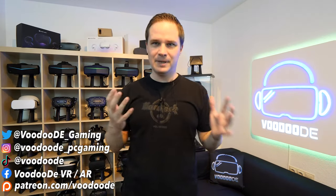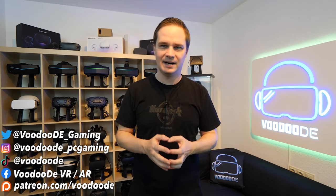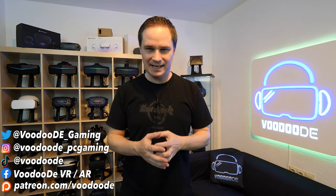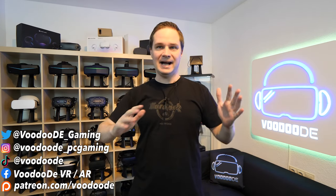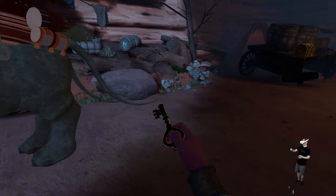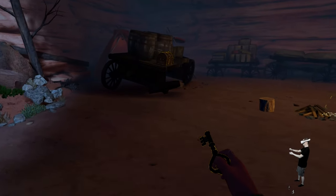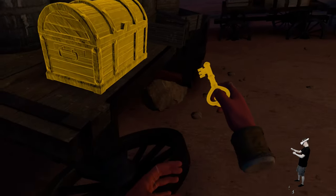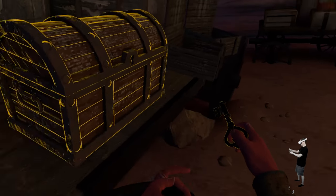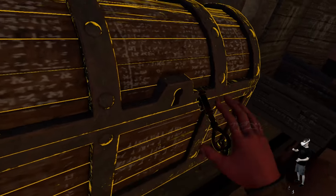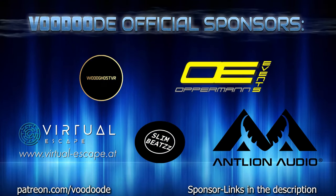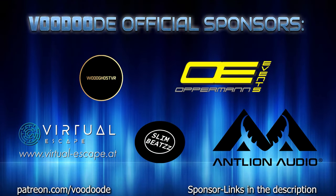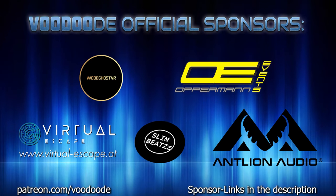Welcome back to Virtual Reality. My name is Thomas and you're watching Voodoo.de VR. Today we will play Aeolia on the Quest 2 and I play that with hand tracking. This game is made for hand tracking and it's an adventure with a story and music rhythm and I will show you some scenes. Thank you to my sponsors: Voodgust VR, Opperman Events, Virtuescape, Slimbeats and Lion Audio with their VR headset microphones. All links and coupon codes you can find in the description below.